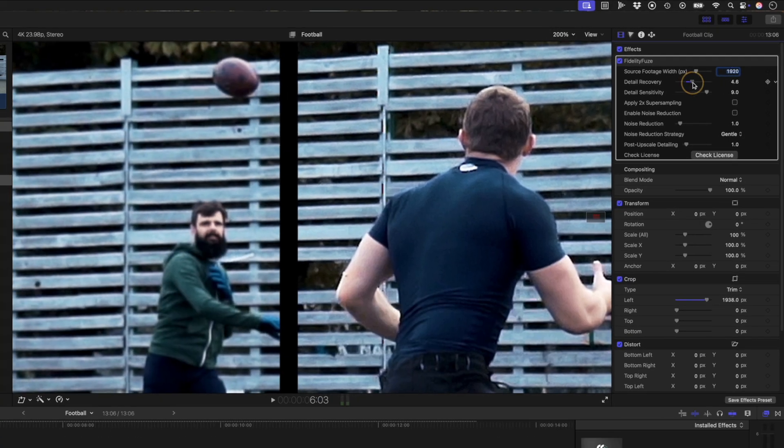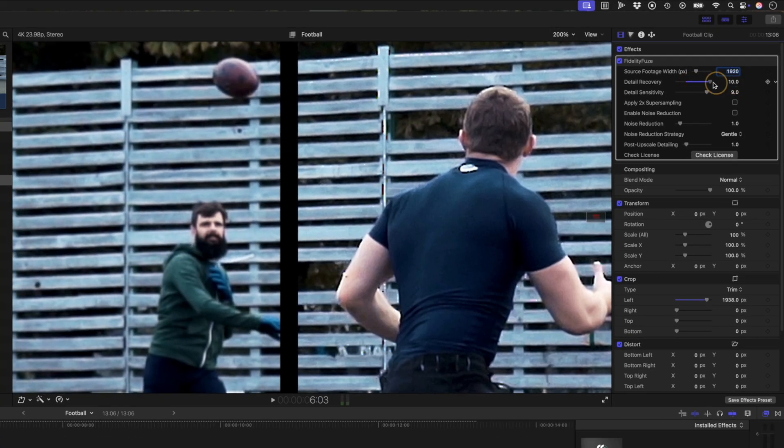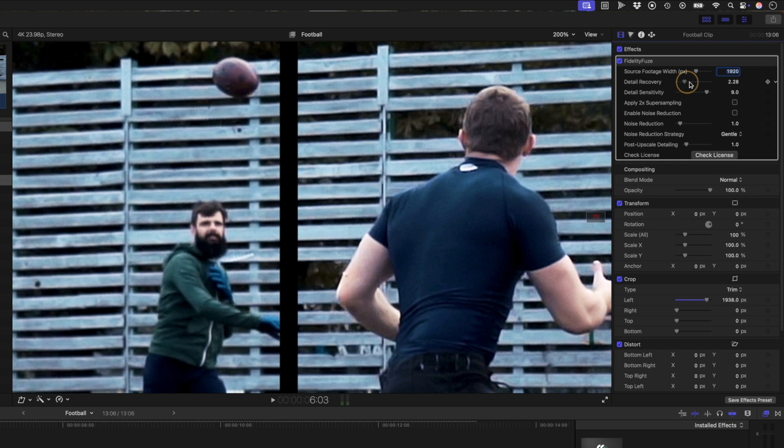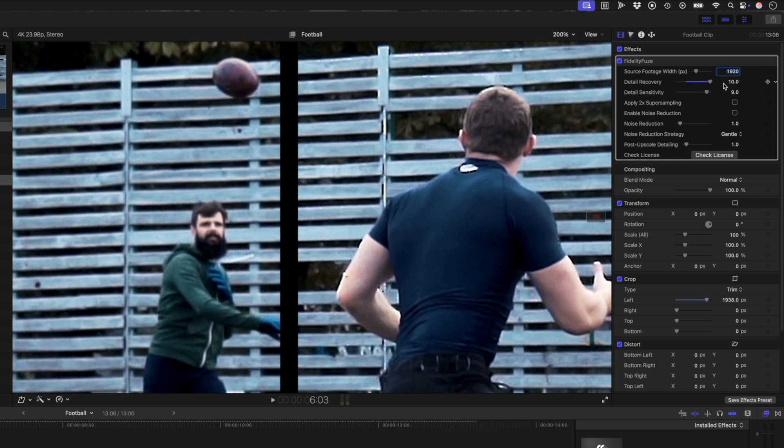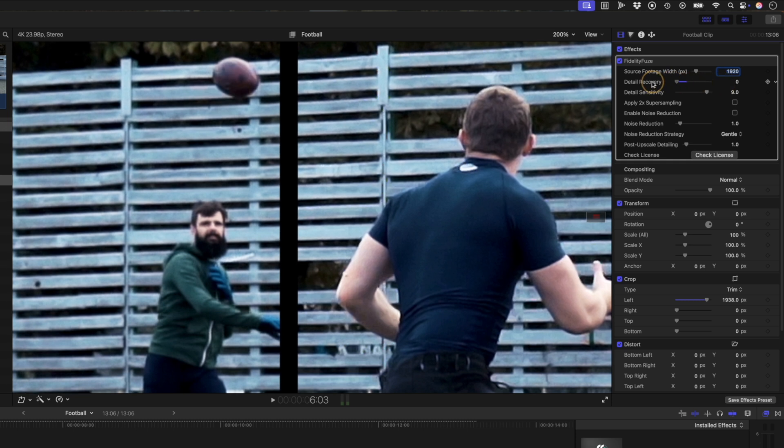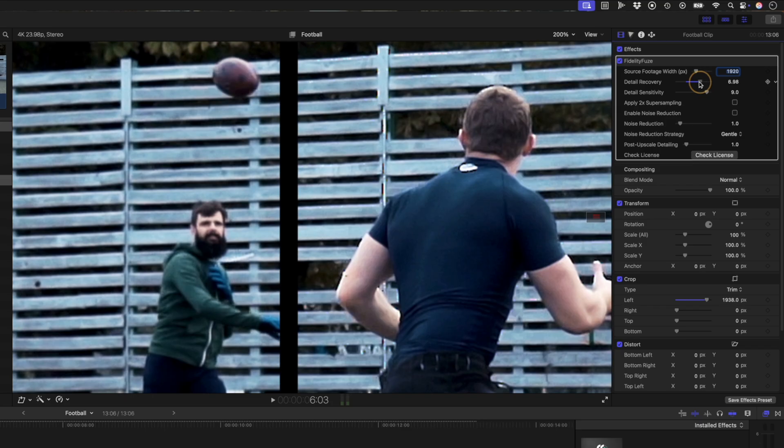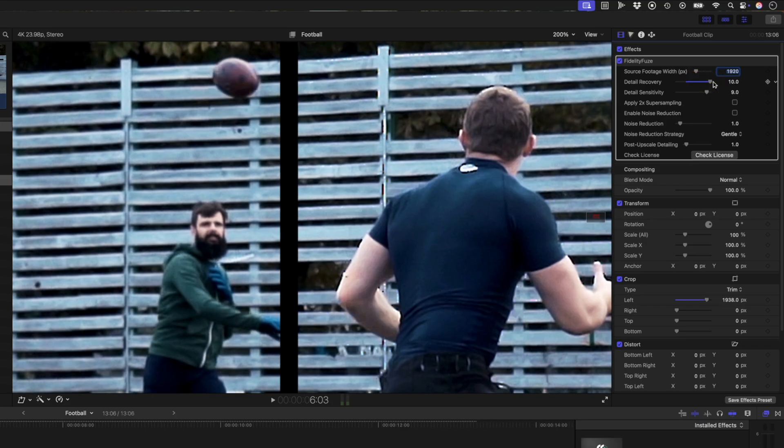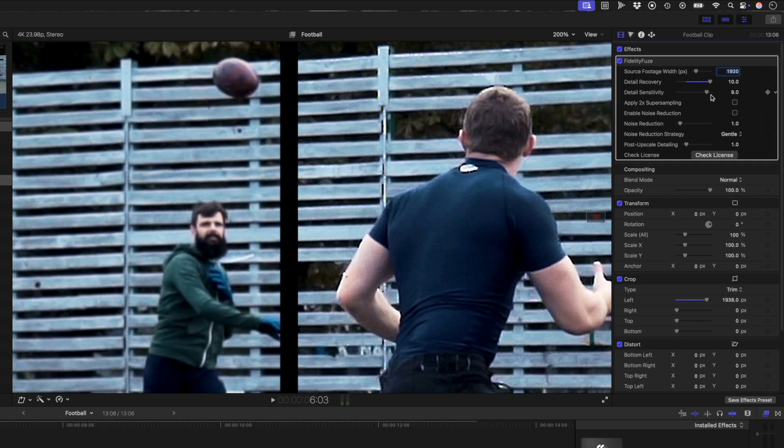Detail recovery is the main strength control. In other words, how aggressively fidelity fuse reconstructs edges and microtexture. I'll boost this all the way and it's obviously way too much, but it shows you where the detail will be added. We'll leave it like this for now so we can clearly see what we're adjusting in the shot and then we'll come back later to lower this.